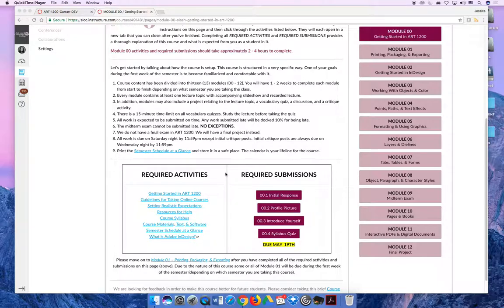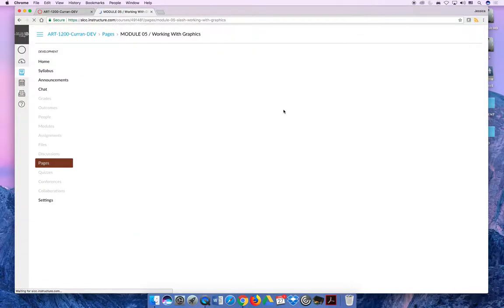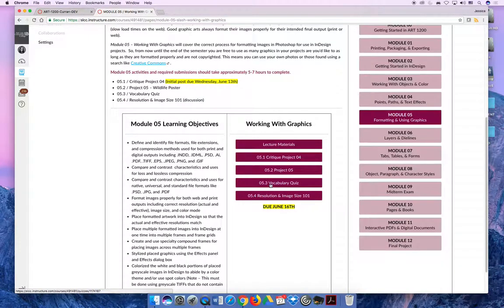The activities are numbered this way: 00 represents the module. If we were to go to Module 5, the activities would be numbered 5.1, 5.2, 5.3, etc.